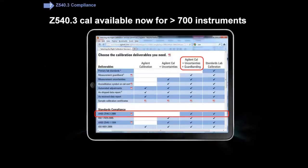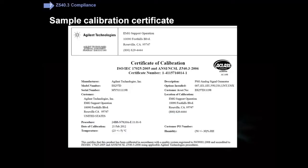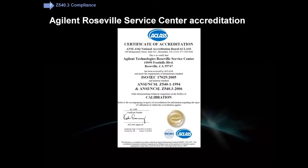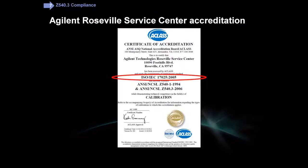Because Agilent has been developing measurement uncertainty since 1996, we are in a position to offer Z540.3 calibration for more than 700 instruments. Here's a sample calibration certificate. If you order Agilent Cal plus uncertainties plus guard banding, you get a certificate that states it's compliant with both Z540.3 and 17.025. On accreditation — our Roseville, California Service Center is accredited for 17.025 and also for both Z540 standards.